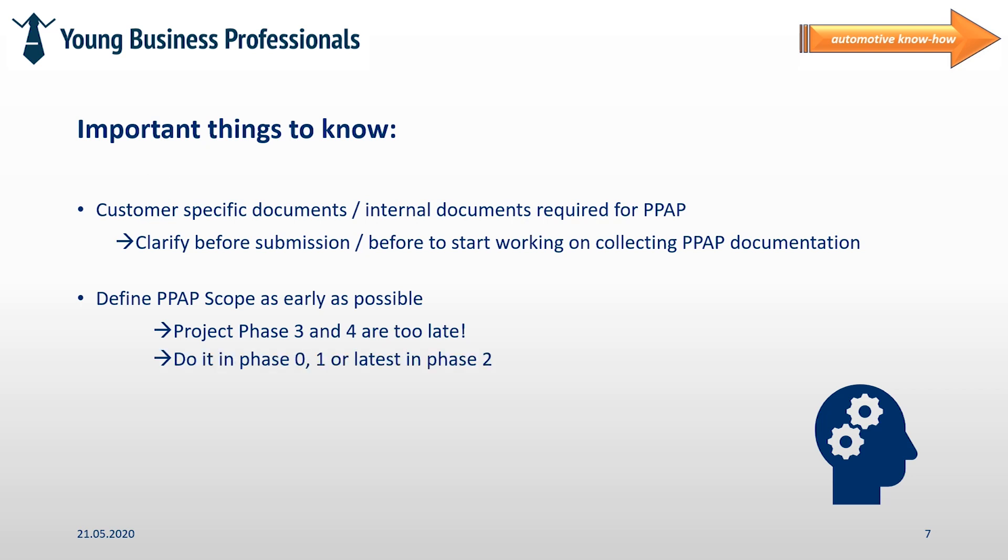Well that was a short introduction into PPAP level one and some insight into a PSW sheet. Of course these PSWs might or may also look slightly different depending on your internal standards and different customer standards. Anyhow I guess this was giving you at least a rough idea on what we are talking about.